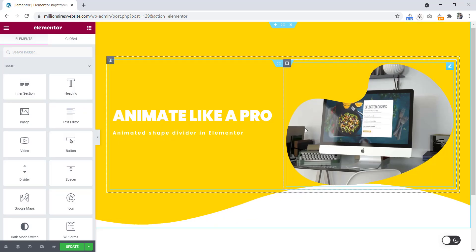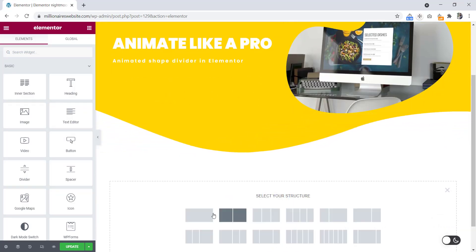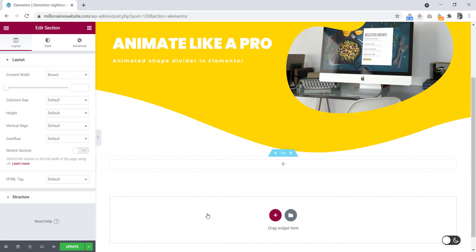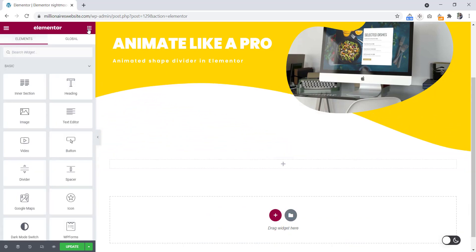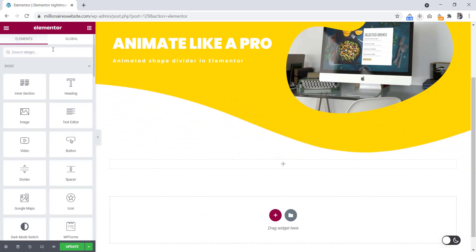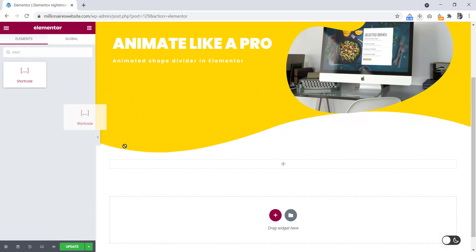Okay, scroll down. Take a new section here. Go to the element and search here for Shortcode. This one. Let's drag it to here.